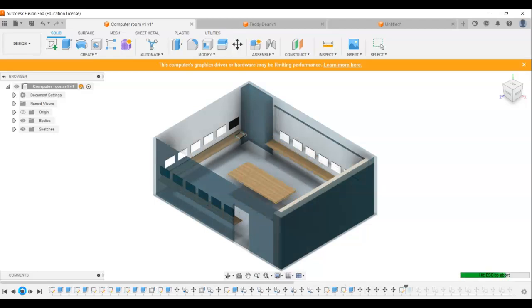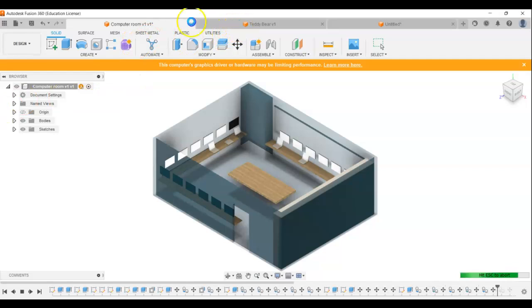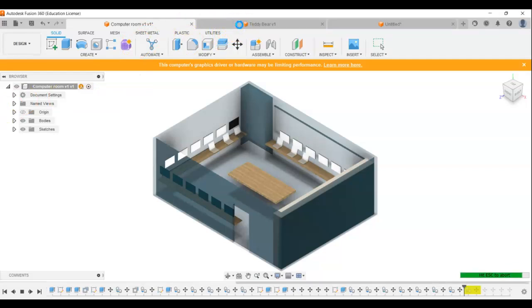And it's exactly the same in anything you've drawn. So if I just switch here to the teddy bear one, we'll just give that a second to load.